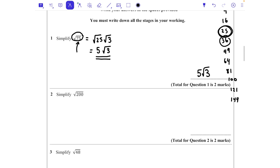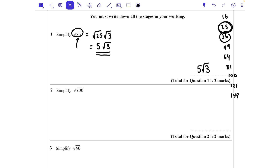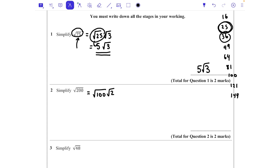Next, we've got √200. We are looking for any square numbers that go in as factors, and we know that √100 × √2 would make √200. 100 is a square number — notice that we always put the square number first, because it becomes an actual integer. So √100 becomes 10, giving us 10√2.